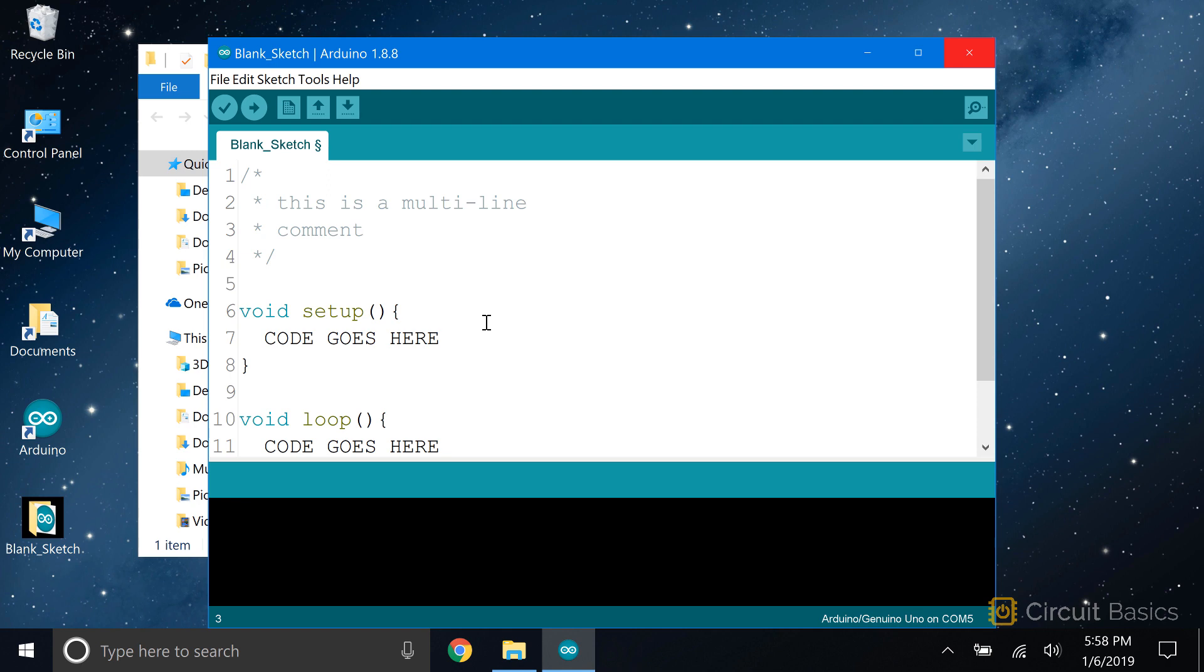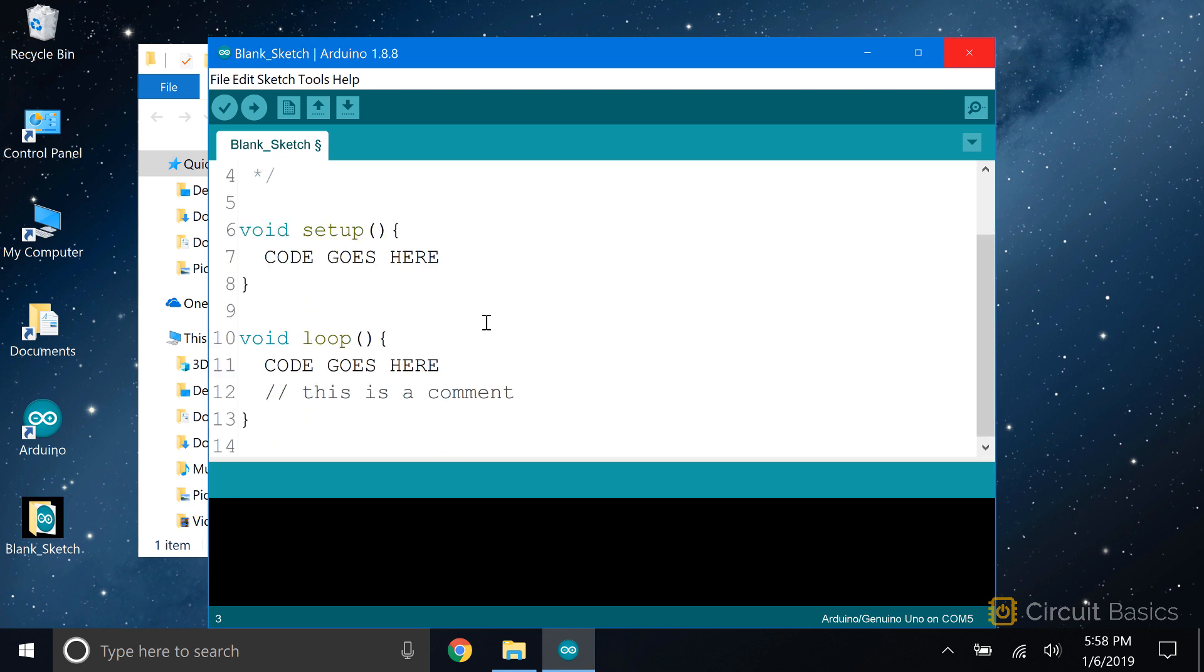After you finish writing a sketch, the next step is to upload it to the Arduino. To upload your sketch, click up here on this arrow button.